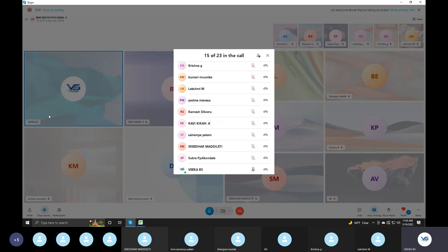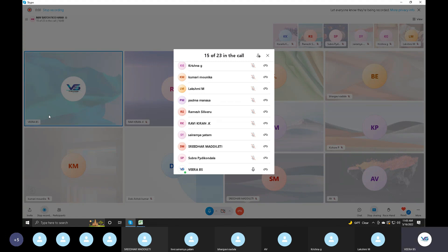Enterprise structure consists of: company, company code, business area, credit control area, functional area, financial management area. Then assignments: company assigned to company code, company code assigned to credit control area, company code assigned to financial management area. That's it. Simple.